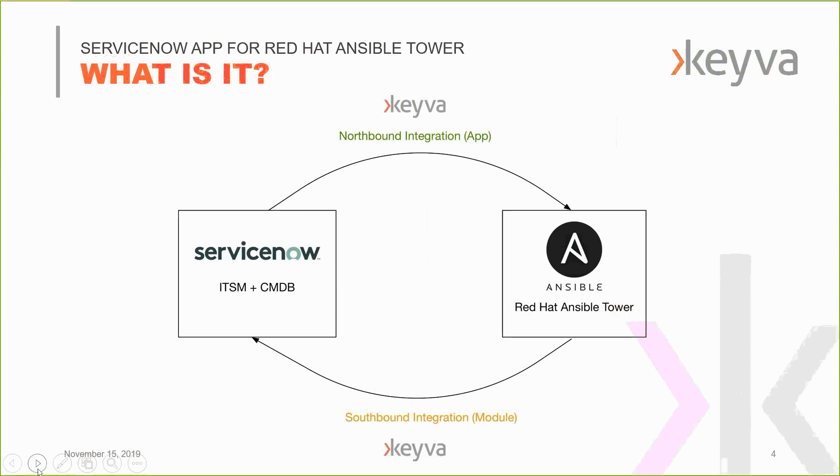On the ServiceNow side, we're Premier ISV of ServiceNow. So we've developed a certified scoped app for those of you who know what those are on the ServiceNow side, where you can simply go out to the ServiceNow store or contact us directly for a trial. You can click try the app. We'll show that to you in a little bit. And you're able to just download it straight to your environment and start using it with minimal configuration.